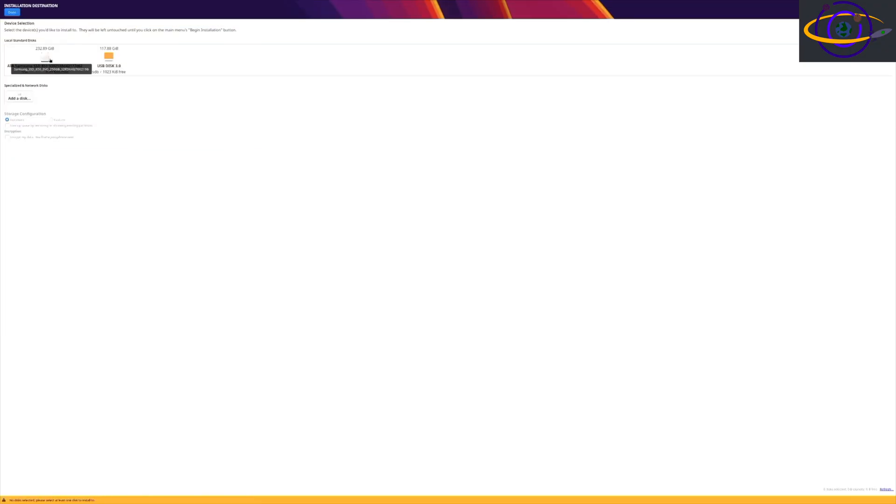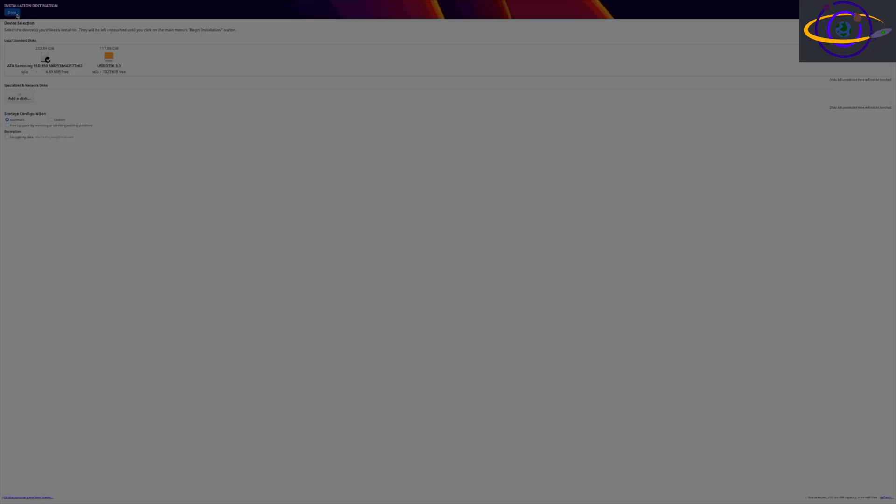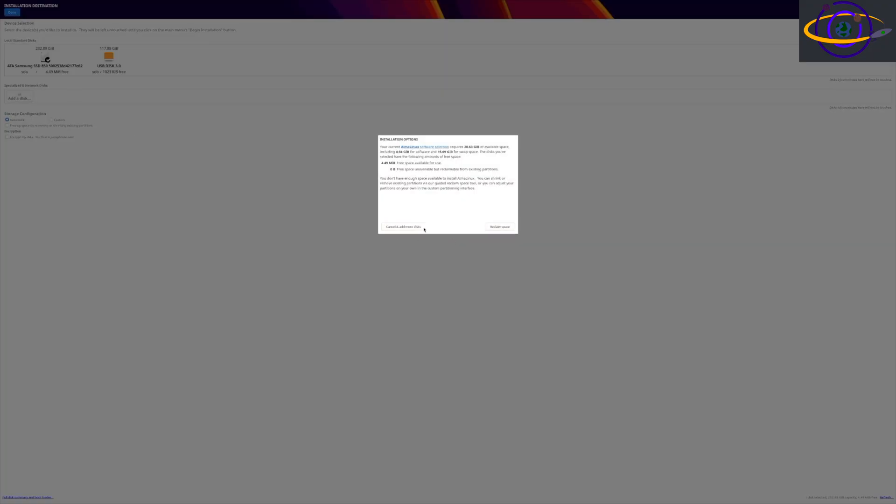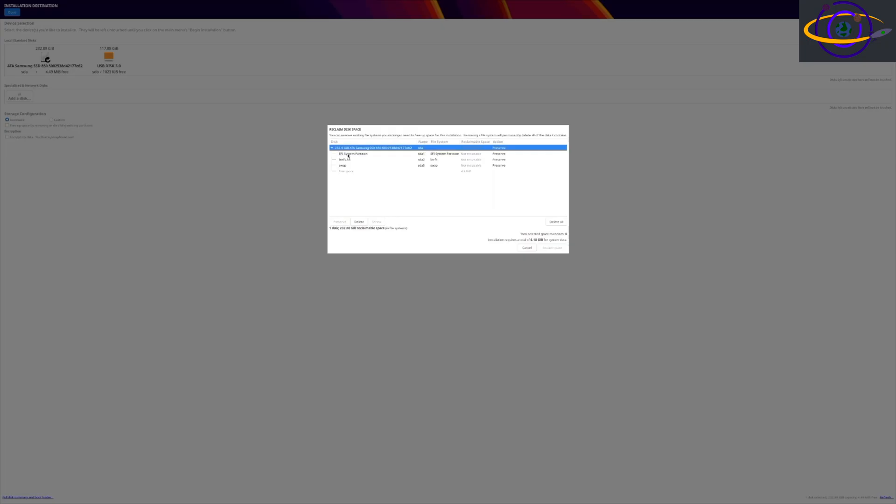We are going to select our target disk, select the disk we want to install to. Be careful what you choose, because if you accidentally choose your install USB, it will try to overwrite that. We're trying to write to this disk here. We need to reclaim some space because we had a previous OS installed here. So we're going to go ahead and do that, reclaim some space.